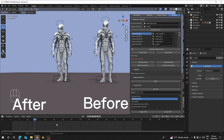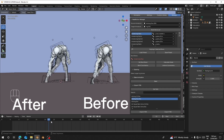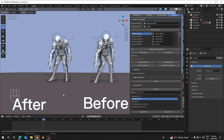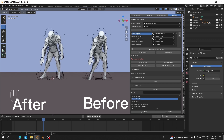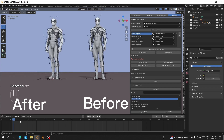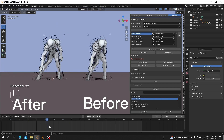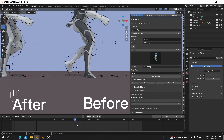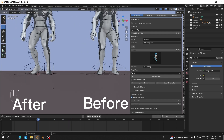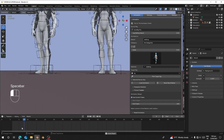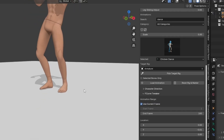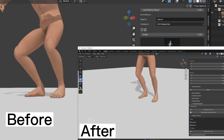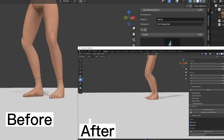Hello guys, welcome back to my channel. Today I'm going to show you how to use the foot lock feature in Real Motion Pro. I'll cover how to use it for auto rank and also measure mode for the same character in the same process, so let's get started.